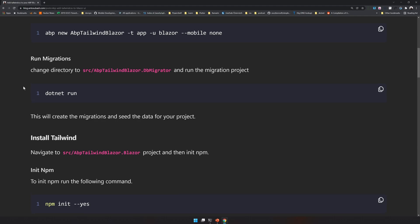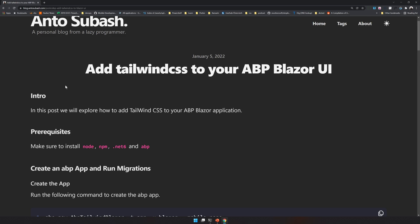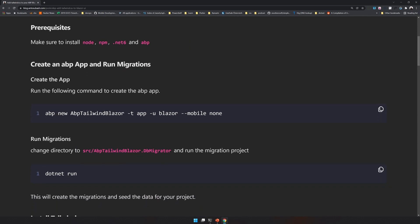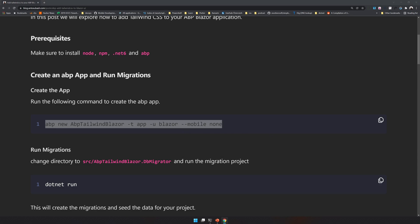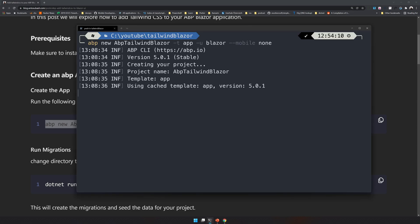As always I have created the blog post and we are going to follow that blog post. The first step is to create a Blazor app. I will copy this and then I will paste it here. This will create a Blazor application for me.